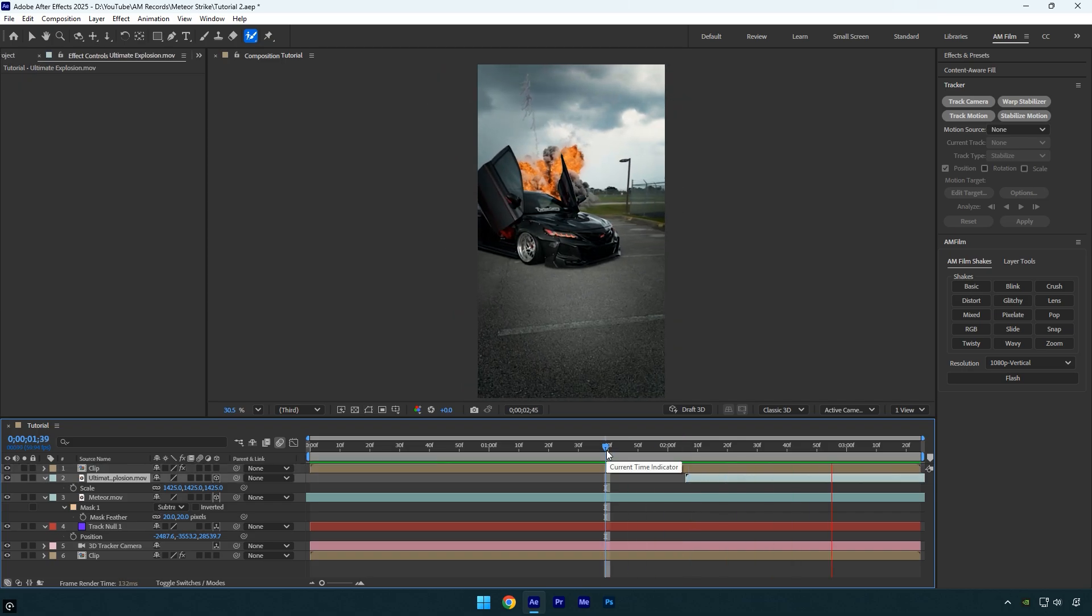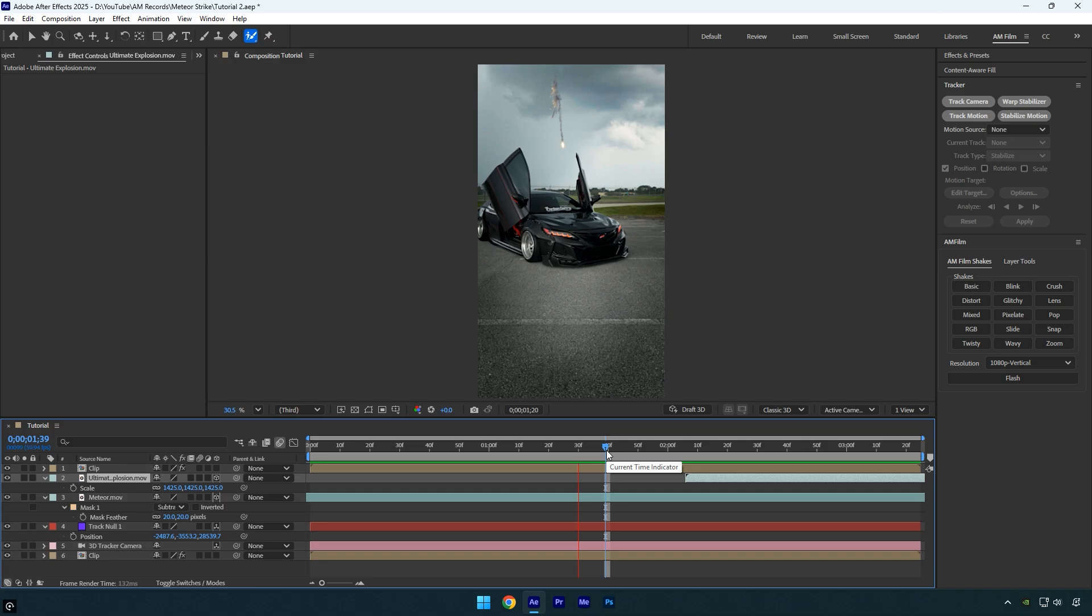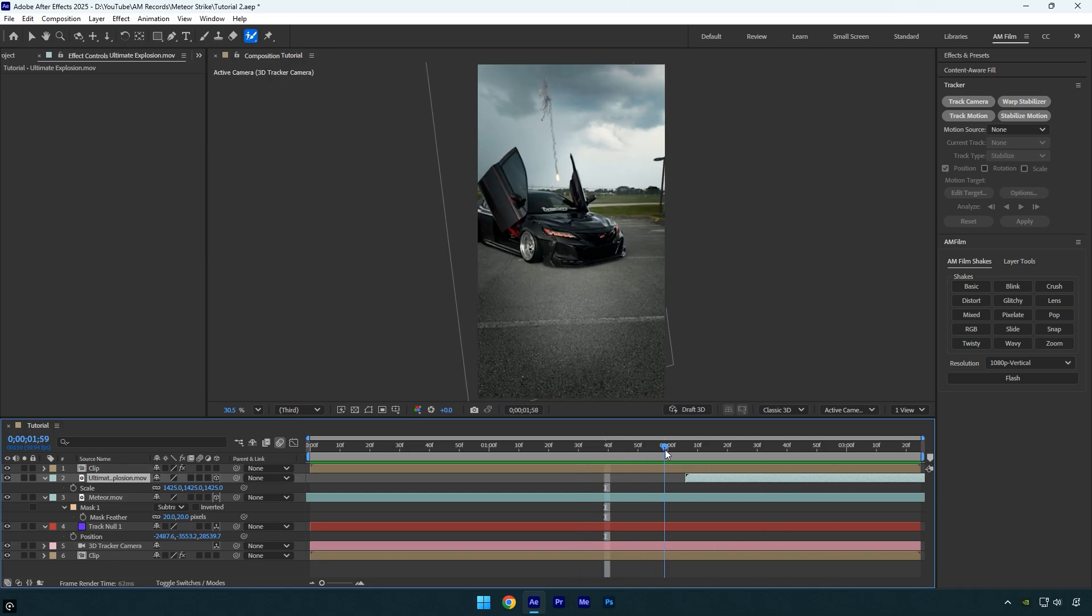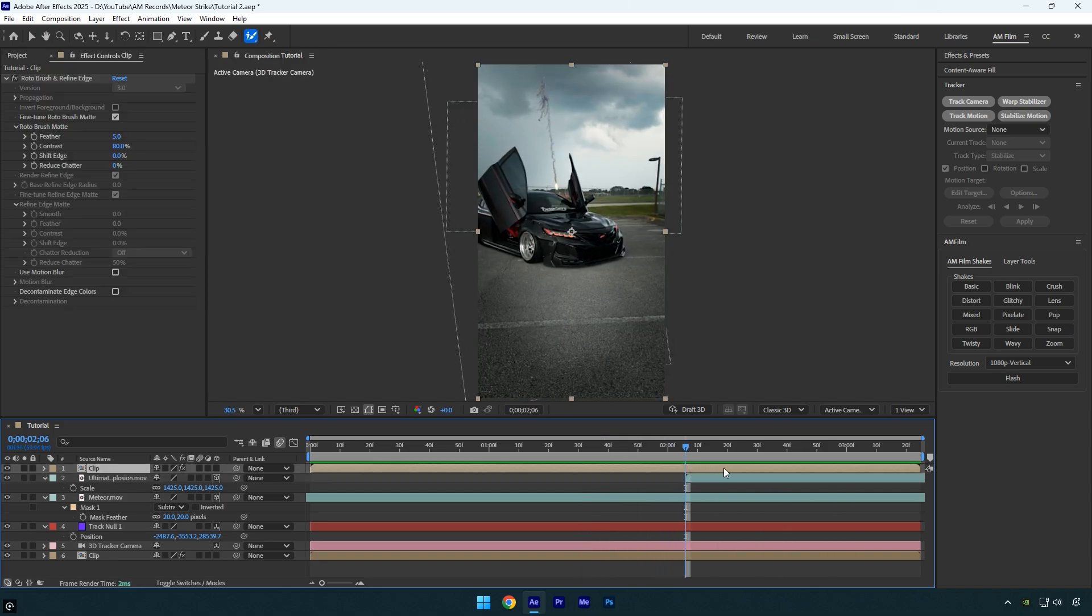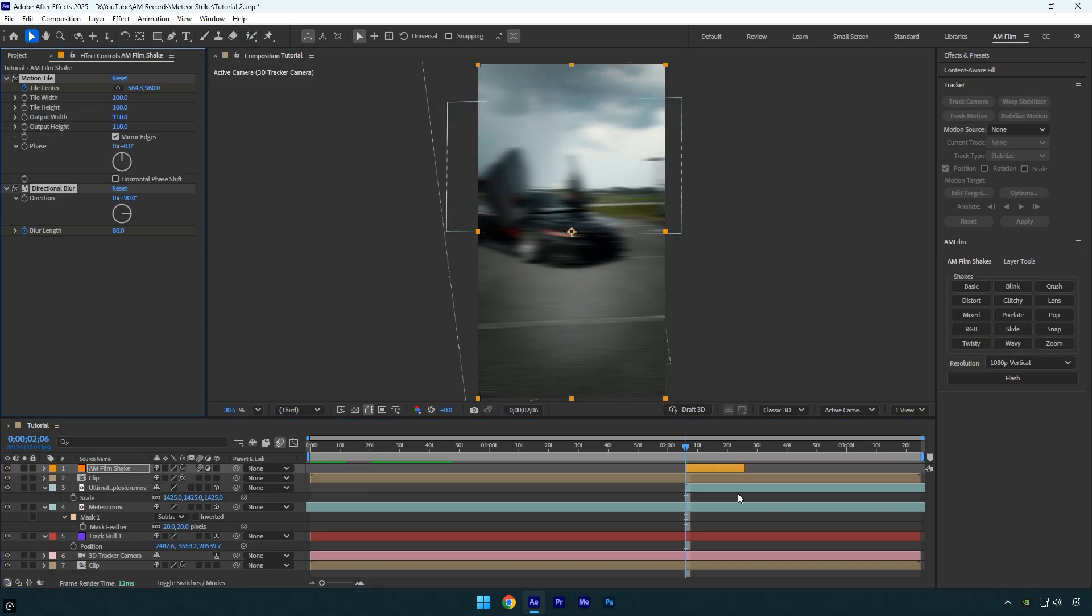Now it looks way better. For a more dynamic and intense look, we can add shake effect right when the meteor hits and the explosion happens. I'll use one shake from the AM Film Shakes pack. To get AM Film Shakes, check this video's description. And if you want to learn how to create shakes yourself, I've made plenty of shake tutorials on the channel as well.